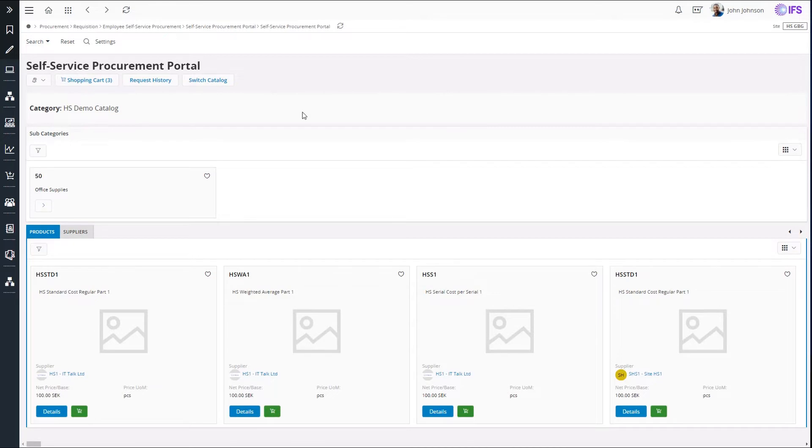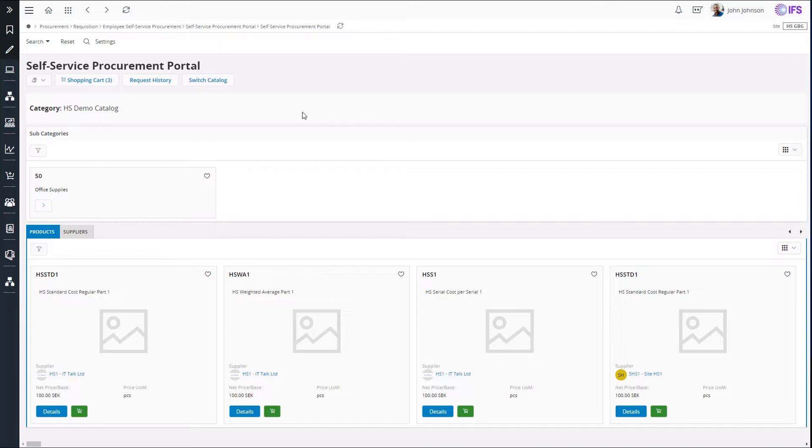The portal that you see here has an underlying catalog which has to be predefined. It is in the catalog that I define which products can be seen in the portal, how products are categorized, which sites the user can use and so on.